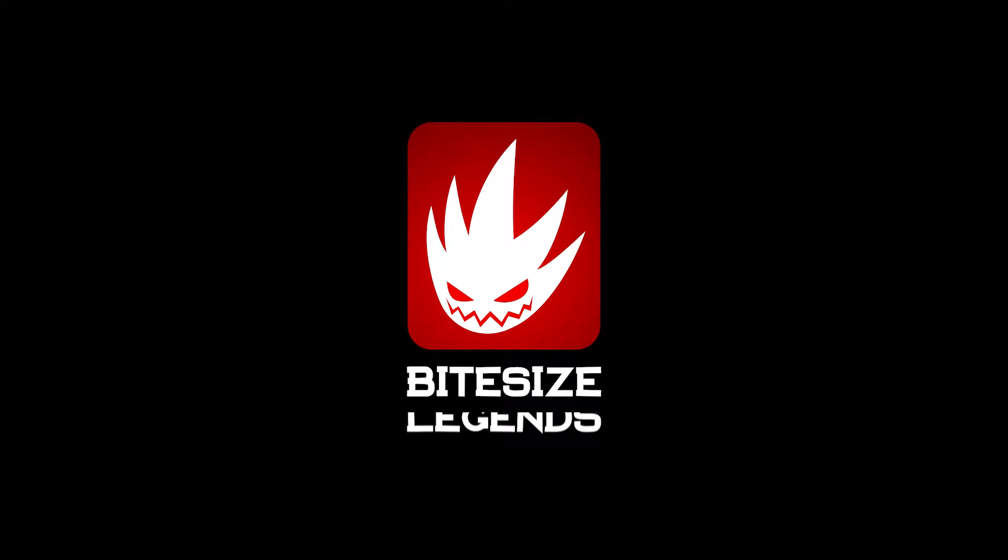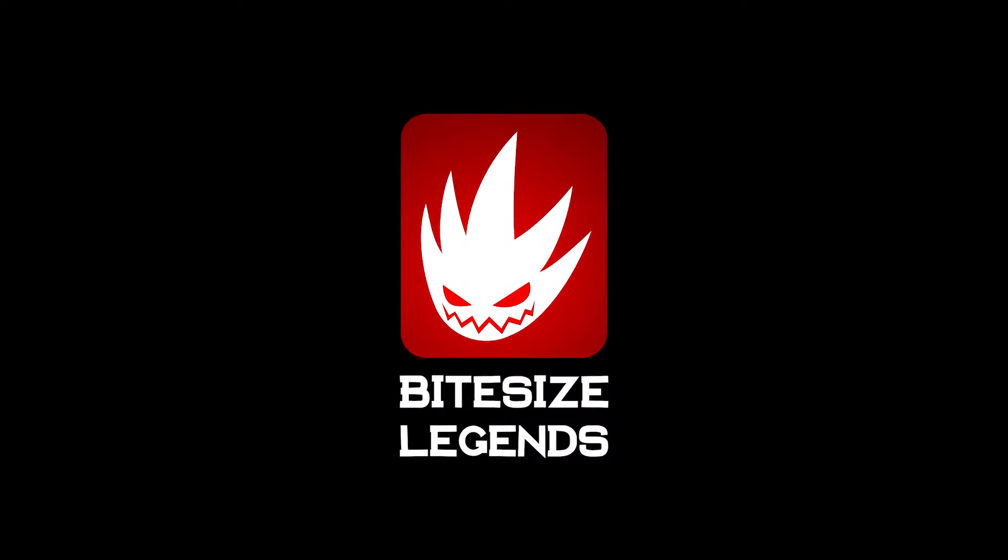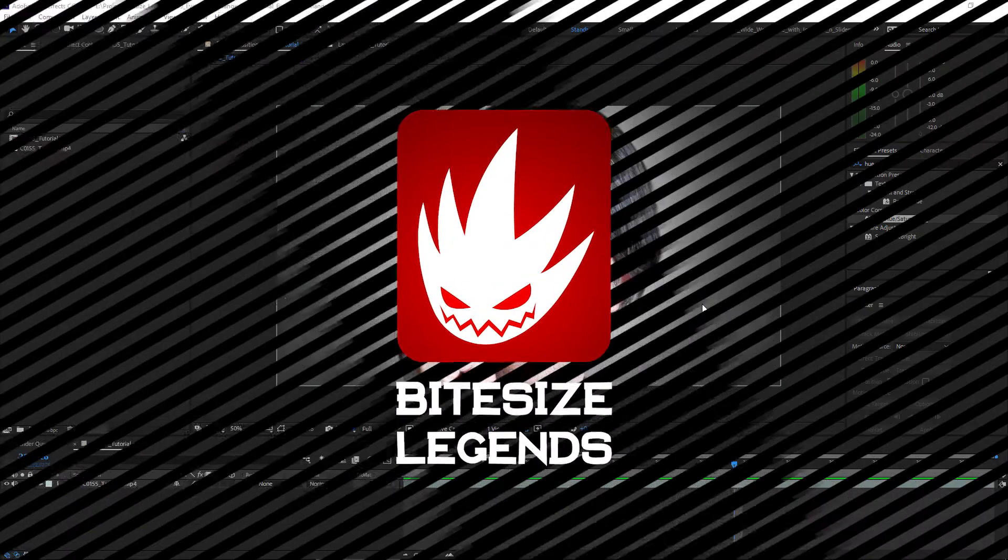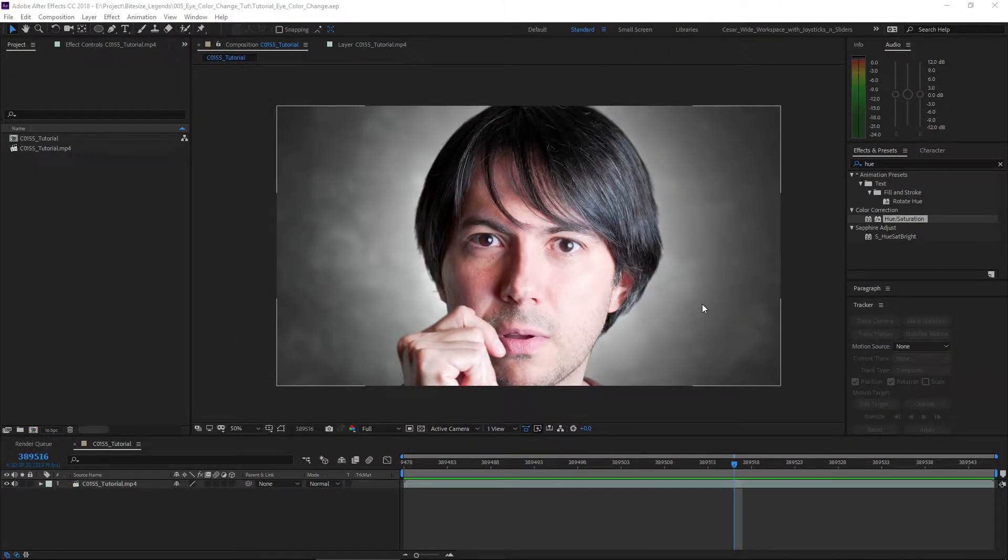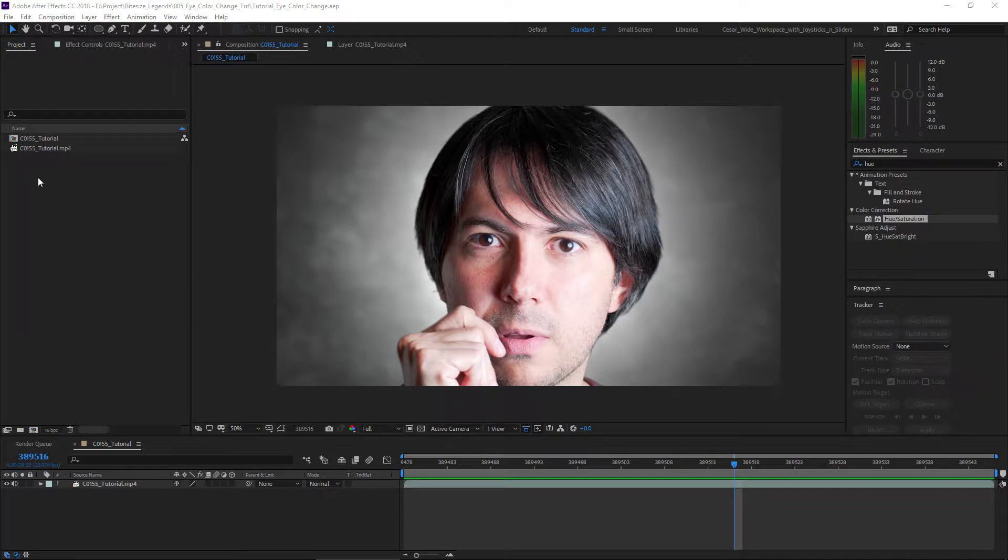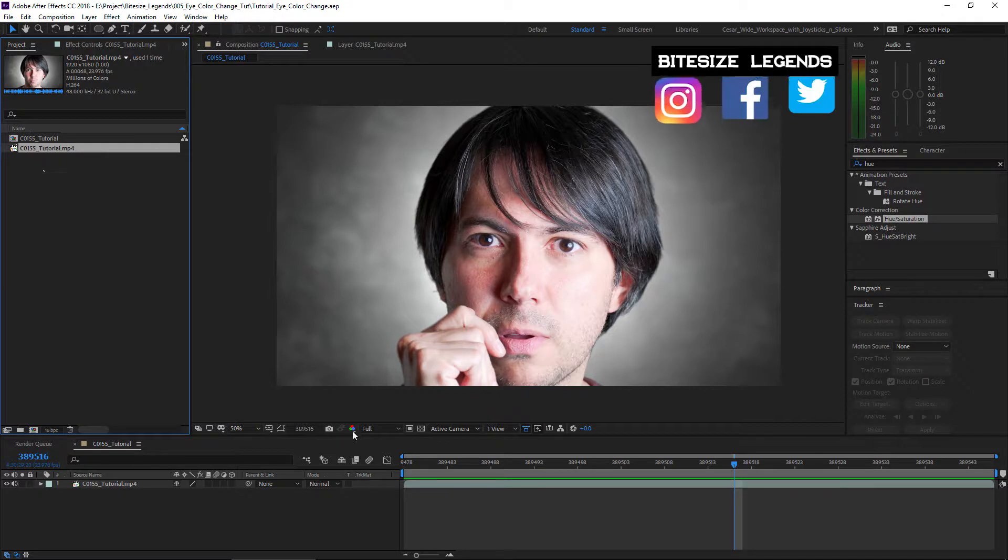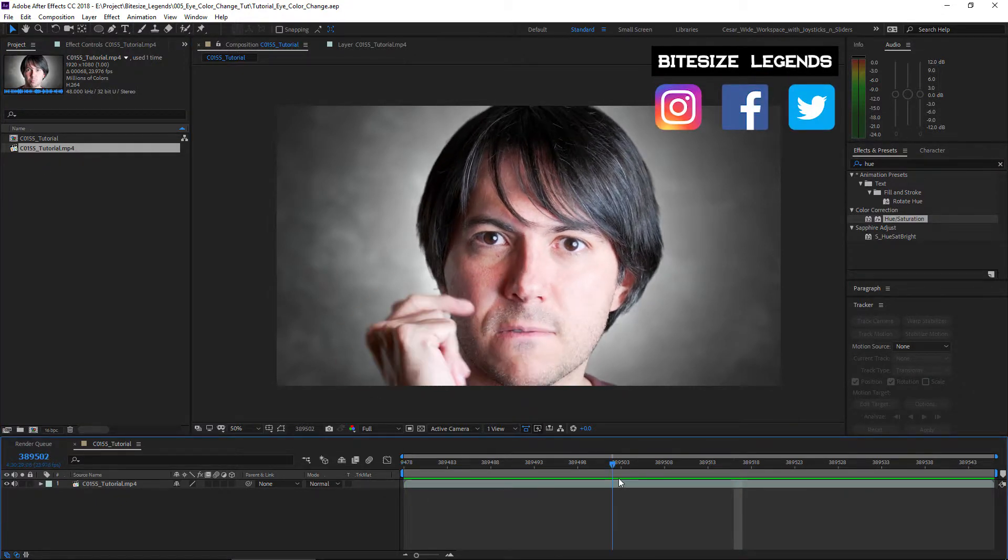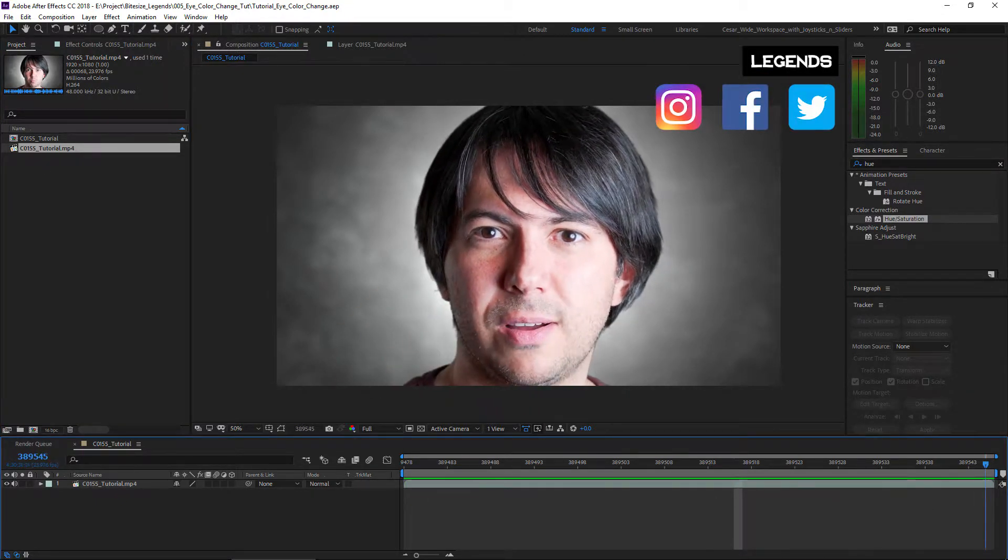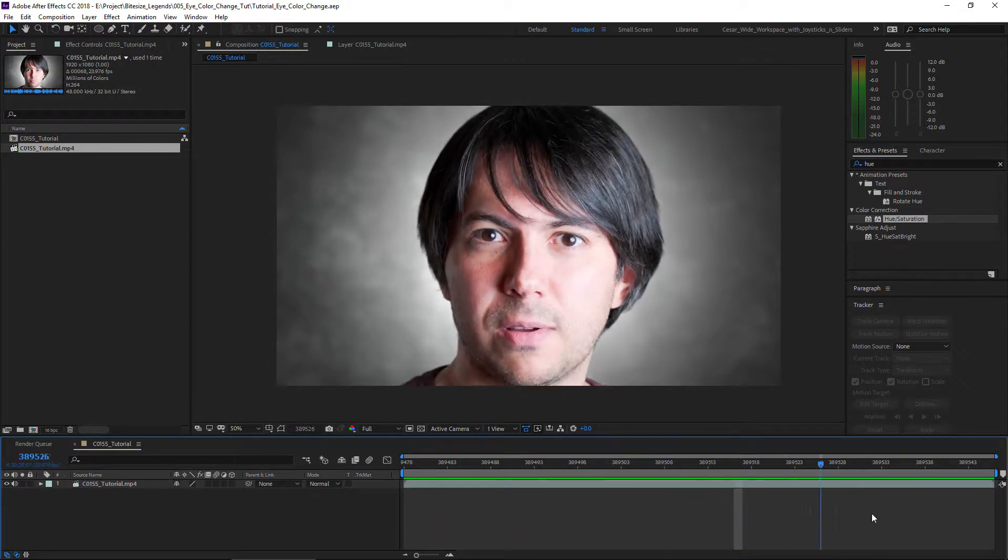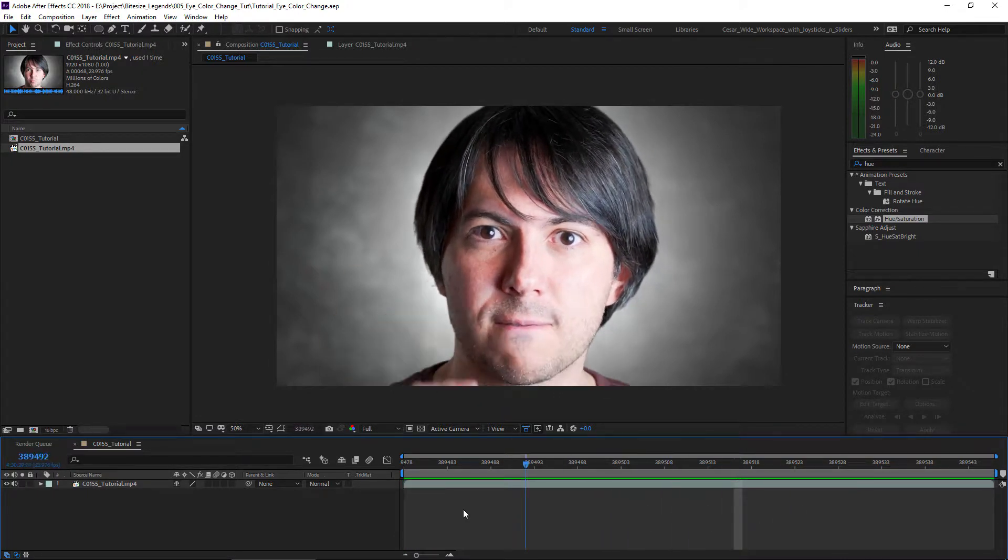What's up everybody? I'm Cesar and this is what we're gonna be creating. My own panel! And here we are now, inside of After Effects. The only thing I've got here right now is the video file that we're gonna use.